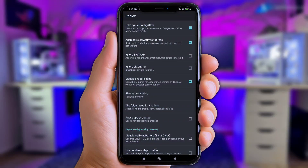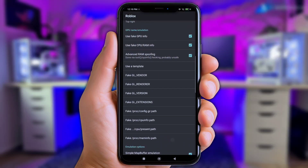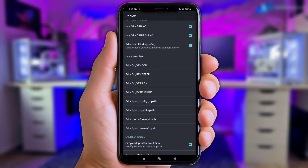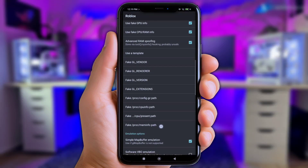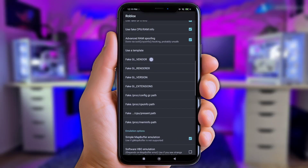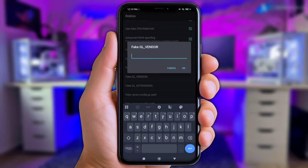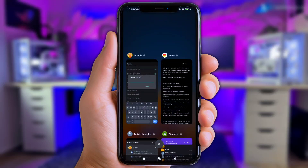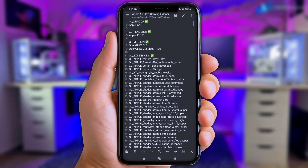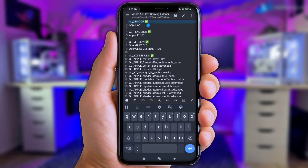Once you've set all those up, slide back to the top and find the 'User Template Options.' Here we need to put in the iPhone 18 Pro extension — starting from the 'Fake GL Vendor' option all the way down to the 'Fake Mem Info Path.' Don't worry, it'll be as easy as copy and paste. Click on 'Fake GL Vendor' first — once it shows the input field, go back to the Zarchiver app and open the iPhone 18 extension file.